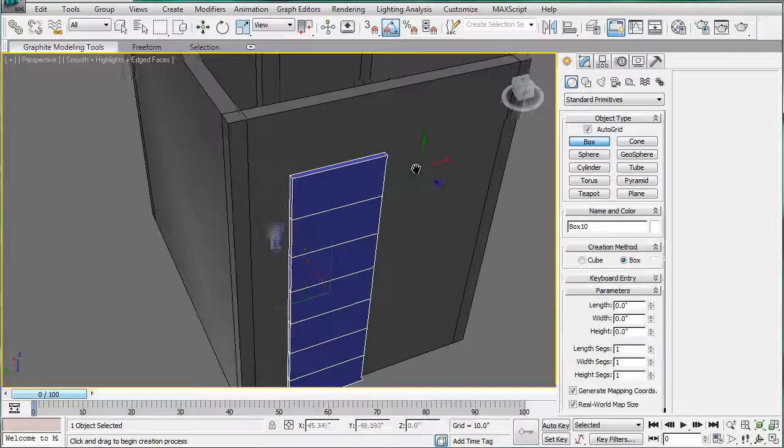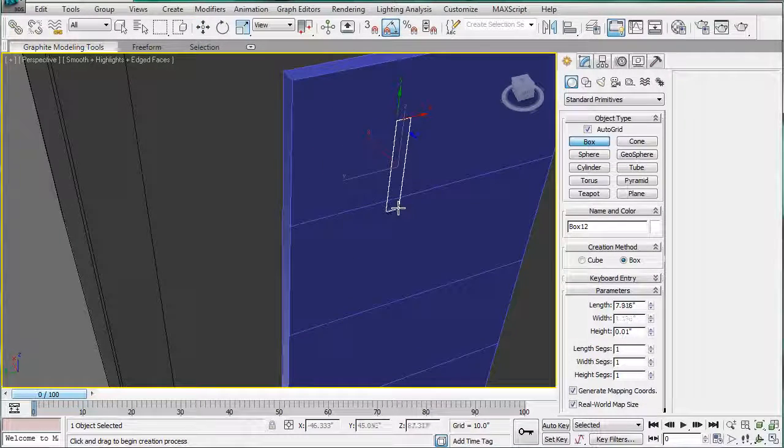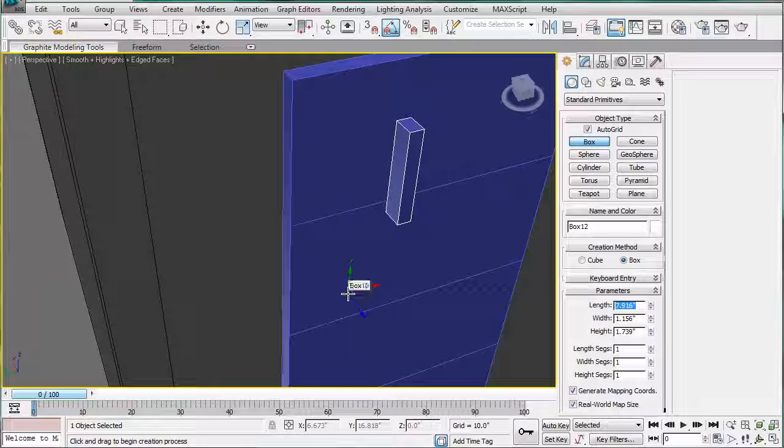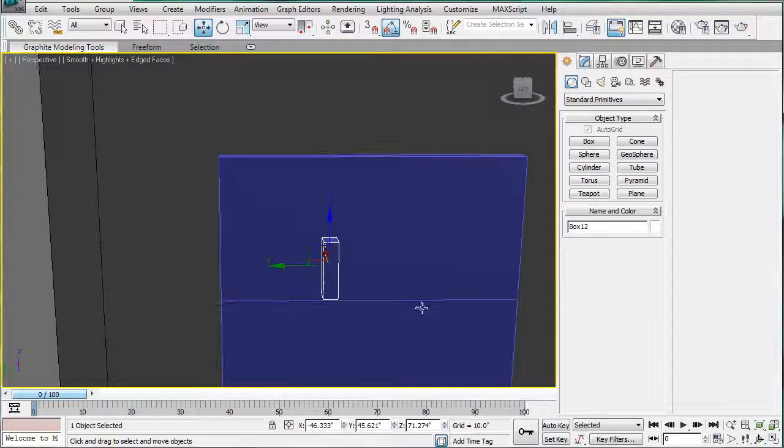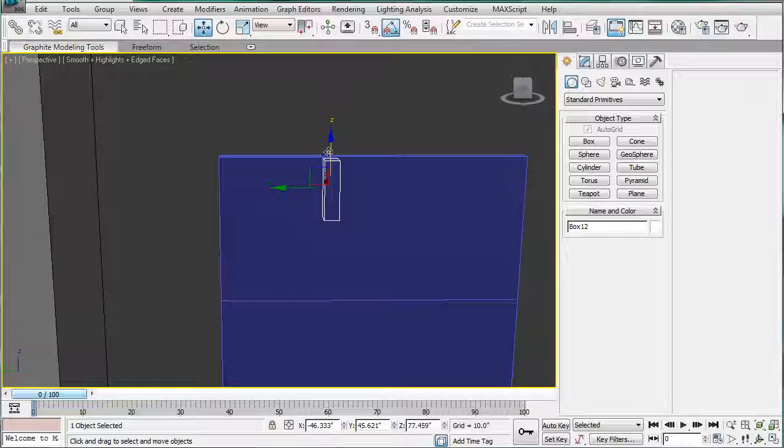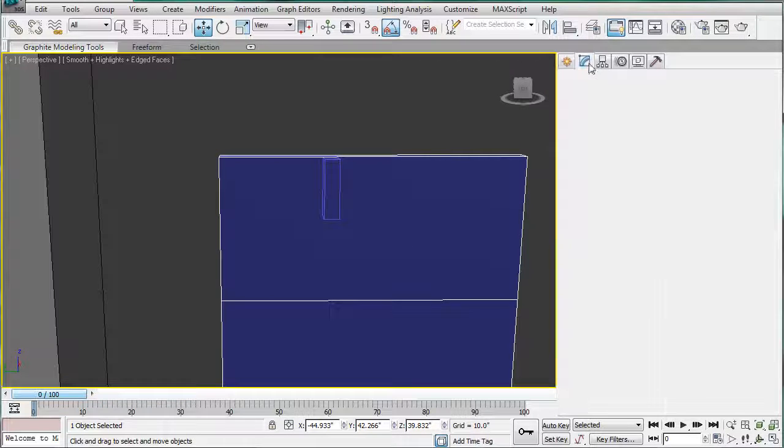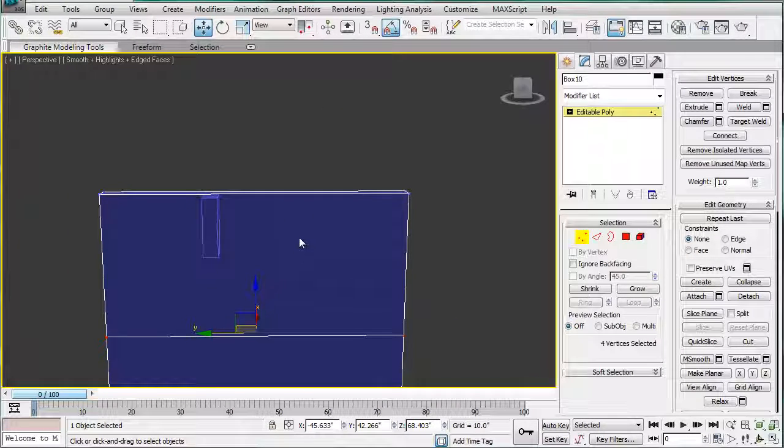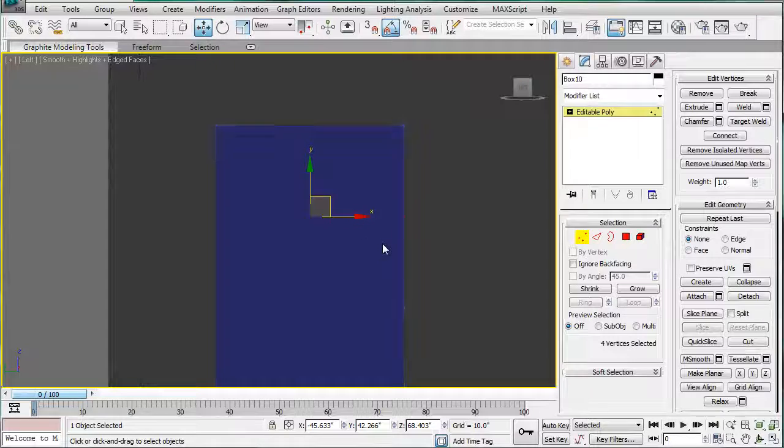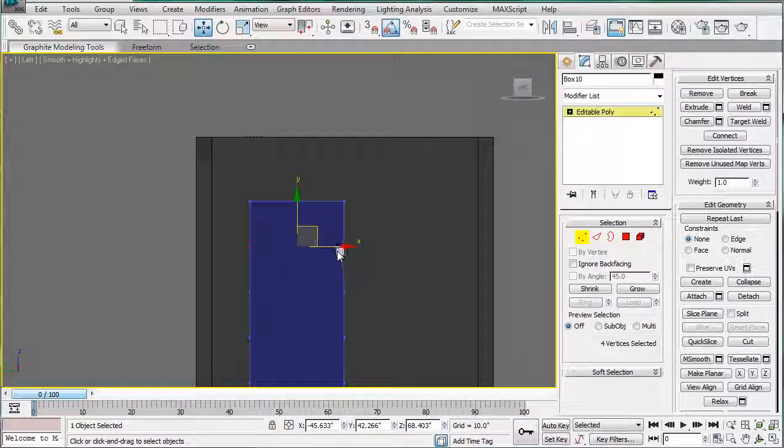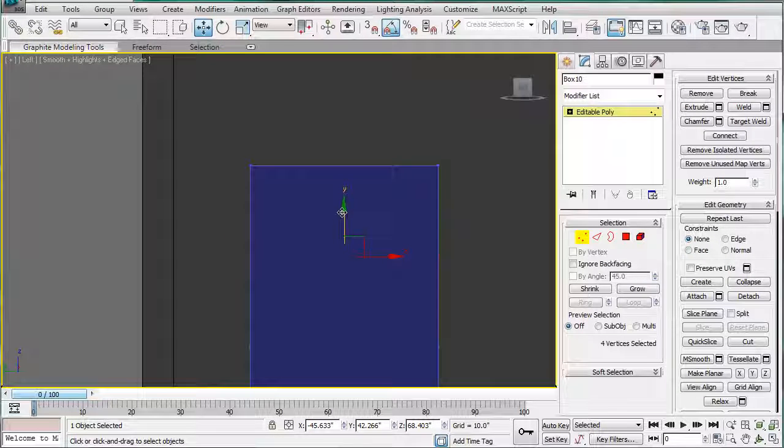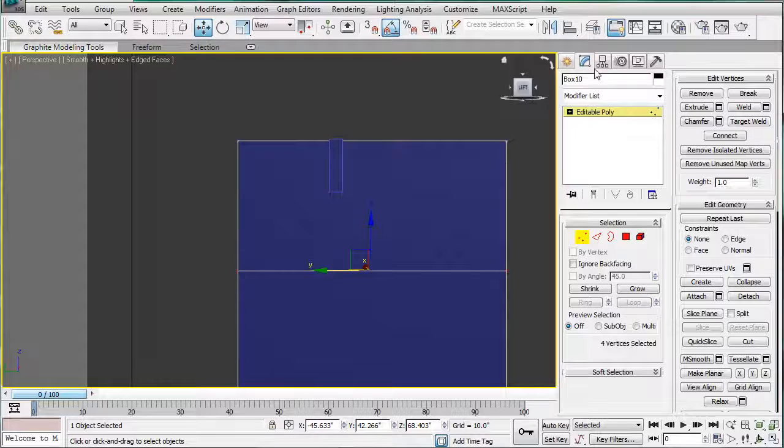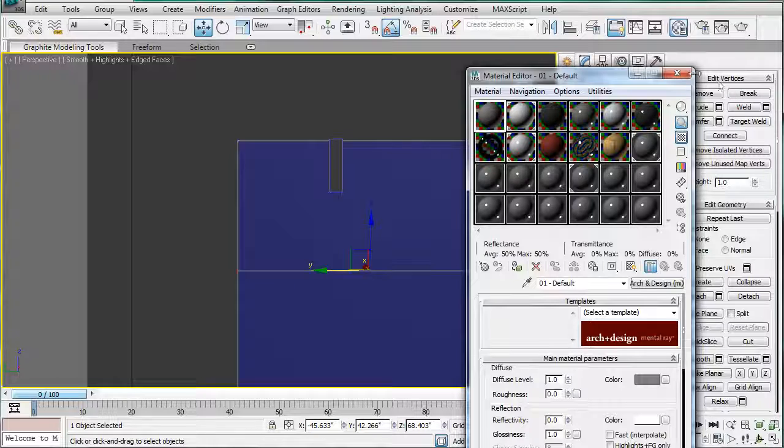Create a box using AutoGrid. Make the length 4.5 and bring it up to the top. Next, select these verts right here and line them up. Let's change the color of this piece.